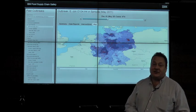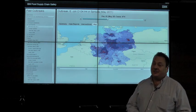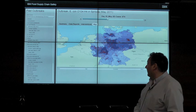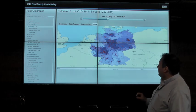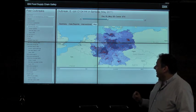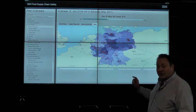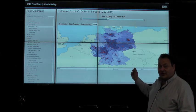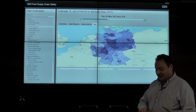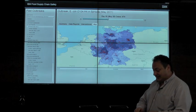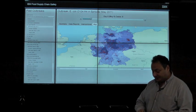Once an outbreak does occur, we use complex new algorithms to compare geo-coded public health case reports — the red points on the map — to the pre-calculated distributions derived from the retail data.